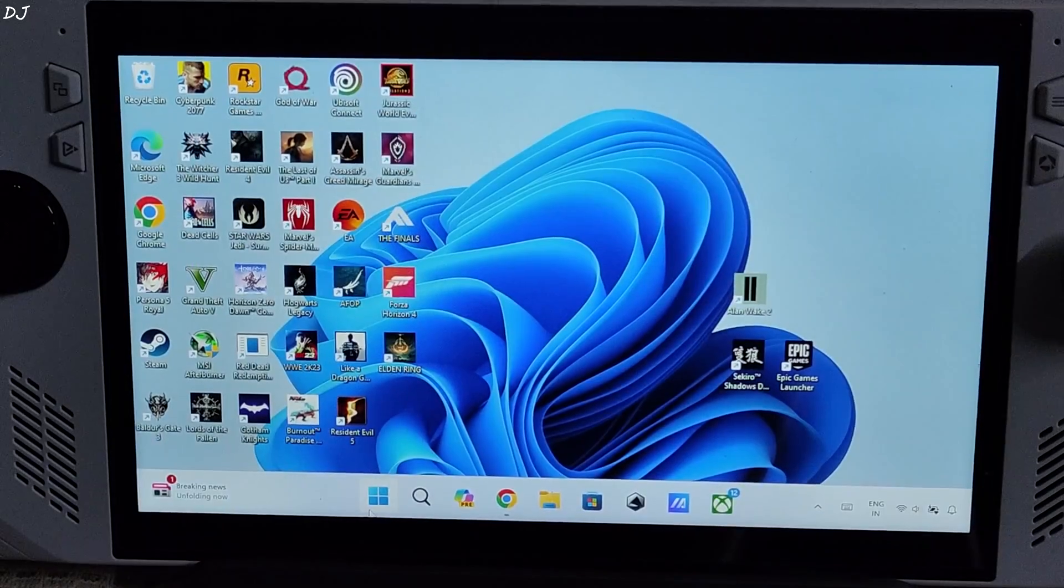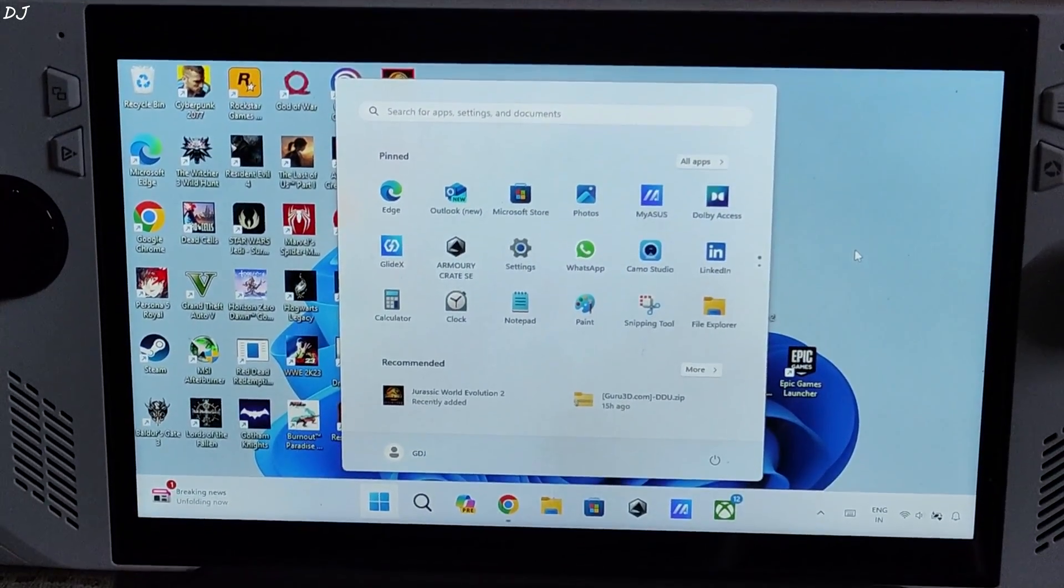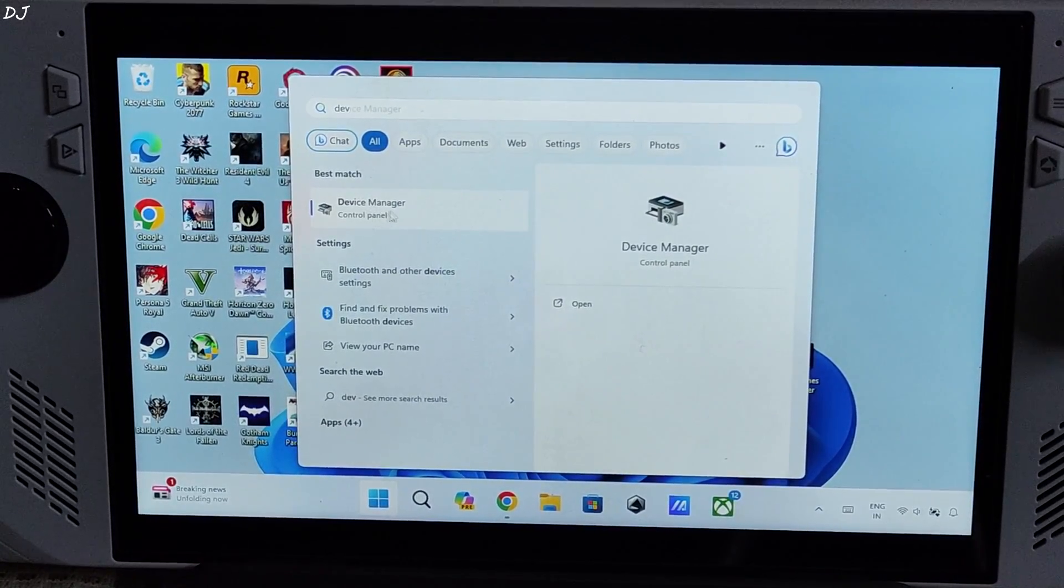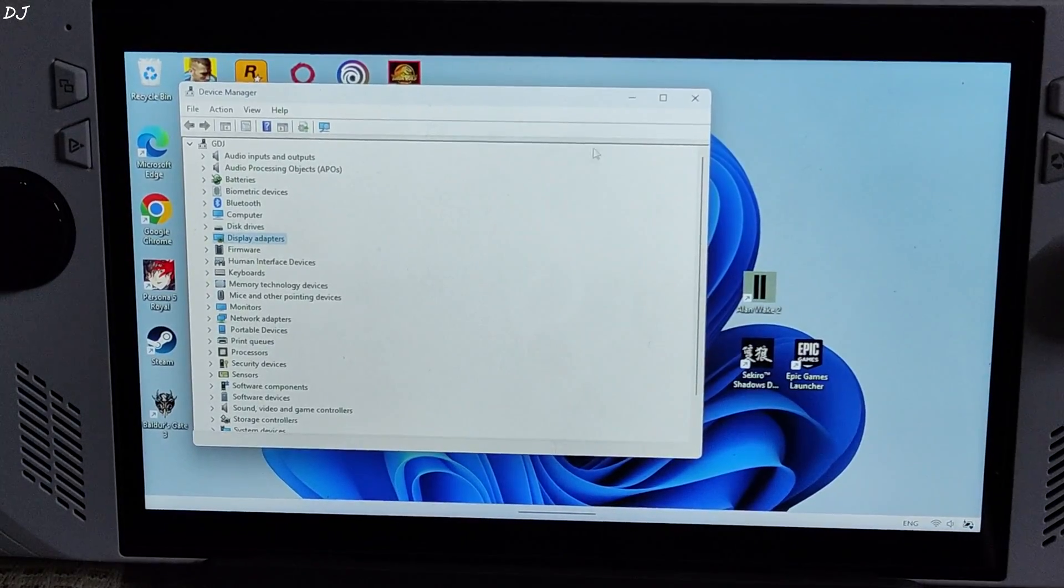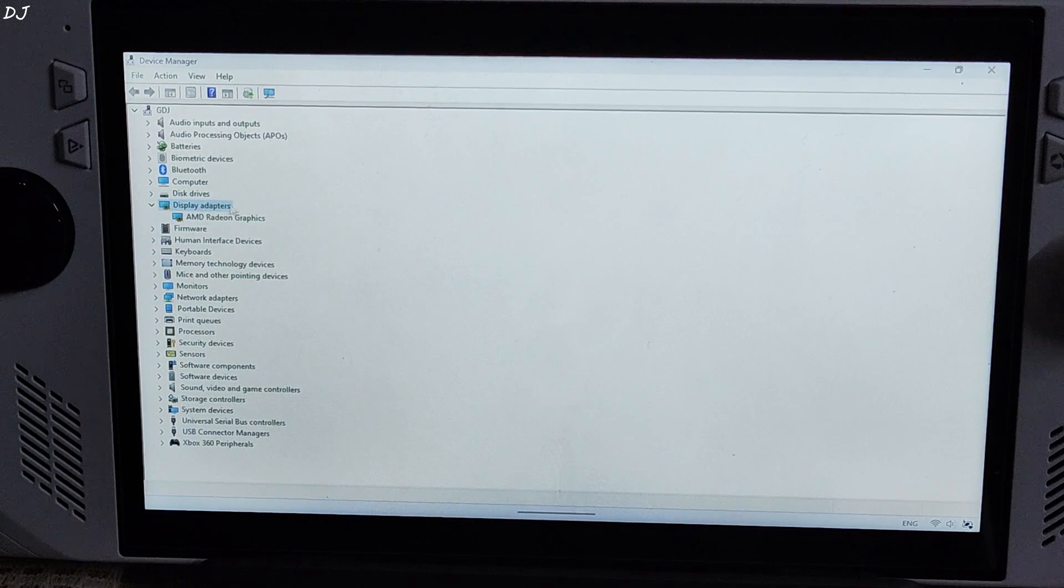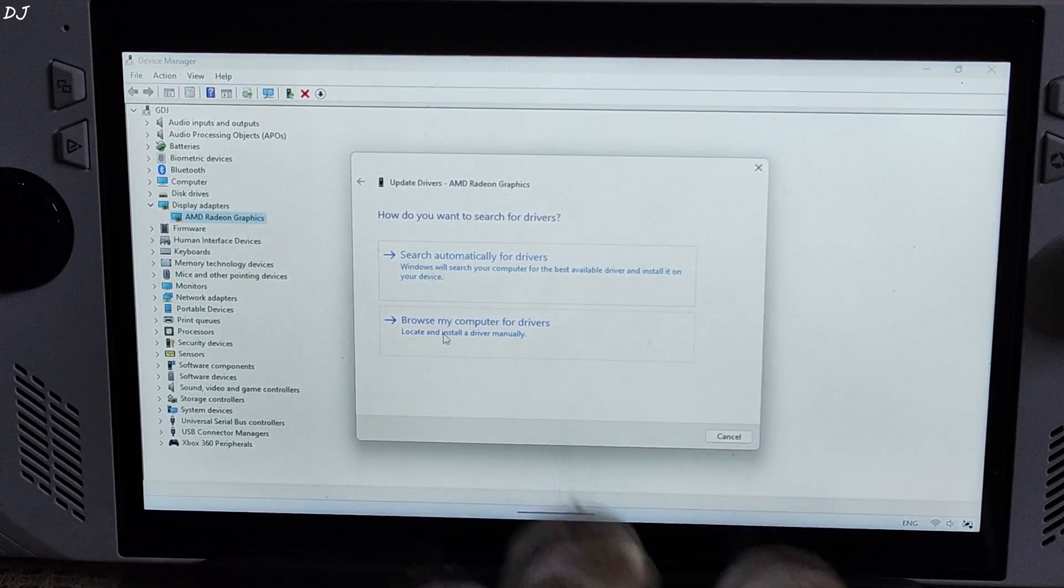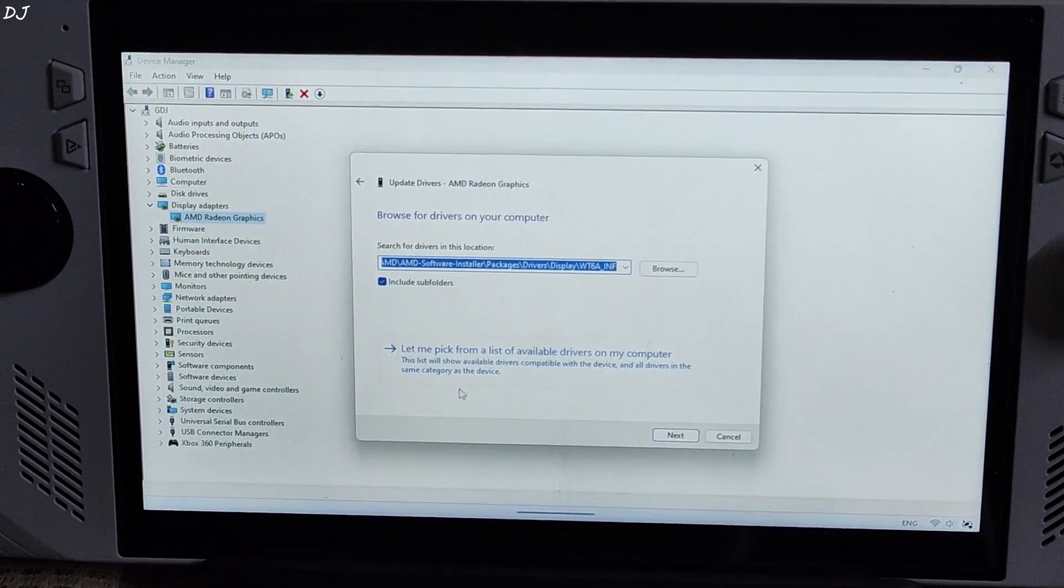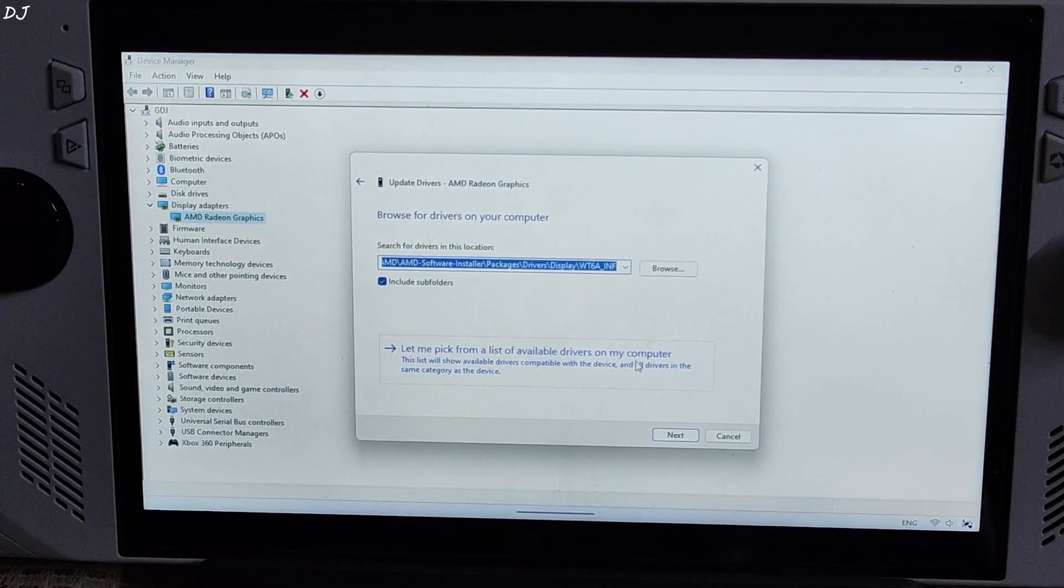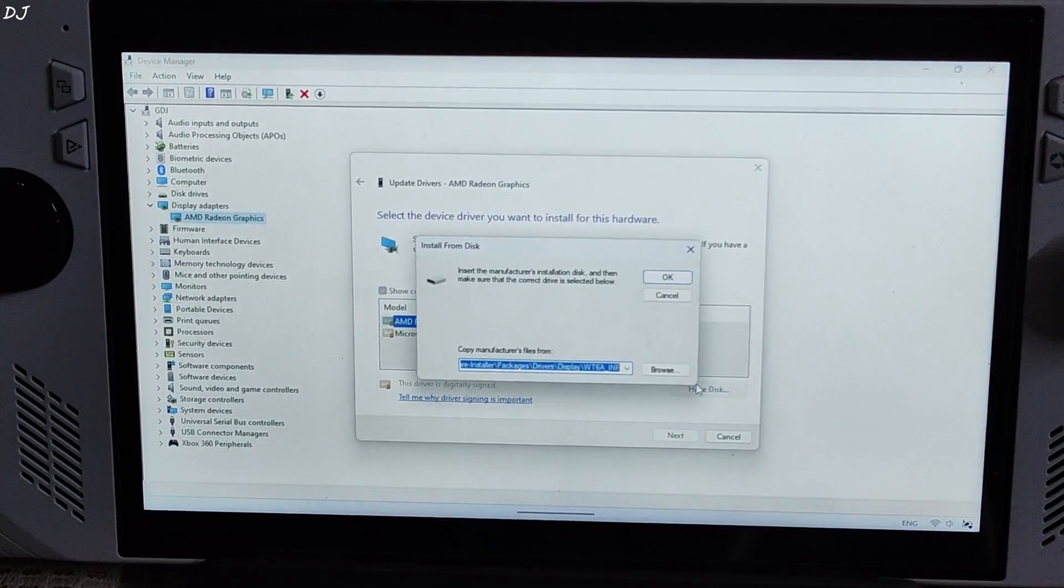Click on the Windows icon and type Device. We need to open Device Manager. There it is. This window will open up. Maximize it. Expand Display Adapters. Right click on AMD Radeon Graphics. Click on Update Driver. Click on Browse My Computer for Drivers. Then click on Let me pick from a list of available drivers on my computer. Then click on Have Disk. Then click on Browse.